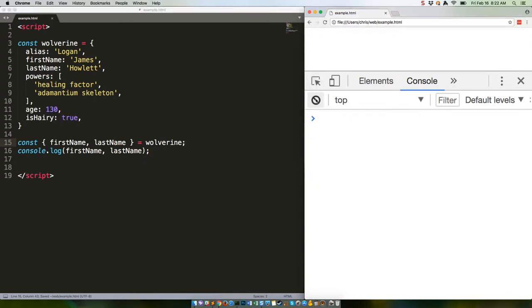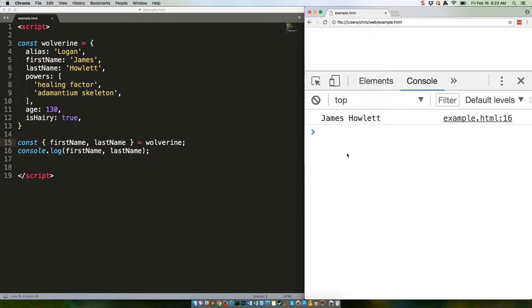Obviously that's a short, simple example, but I hope you can see how that can save a lot of code over the course of an entire application. Of course, your variable names have to match the object's property names in order for this to work. If you want to have different variable names, you can do that too.